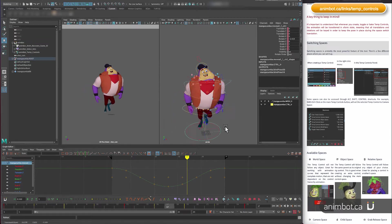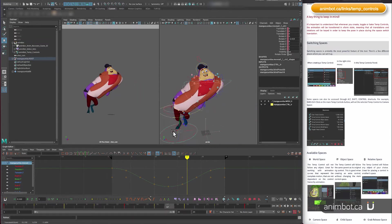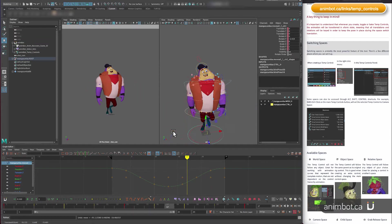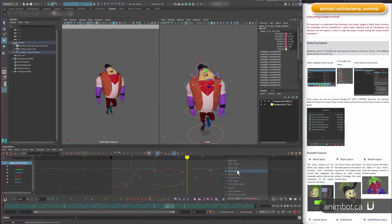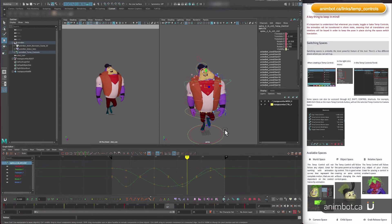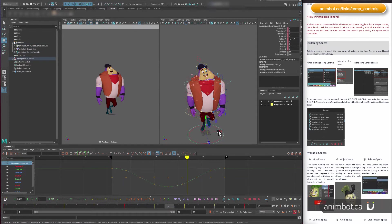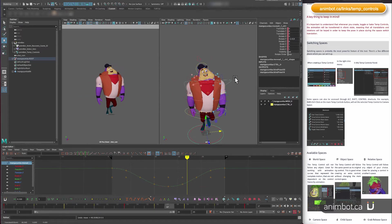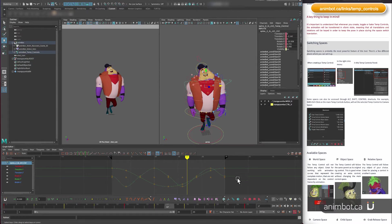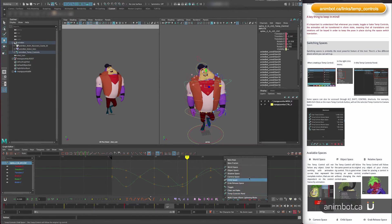But if I change that to object space, it's back to the original one that every control has. Also, relative space will be relative to something else.